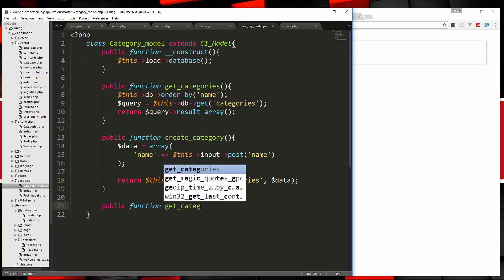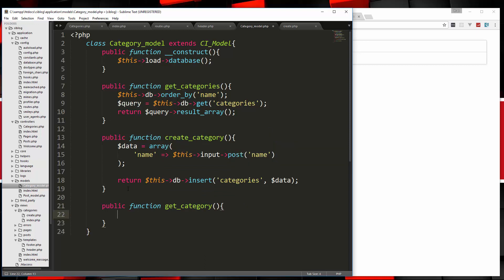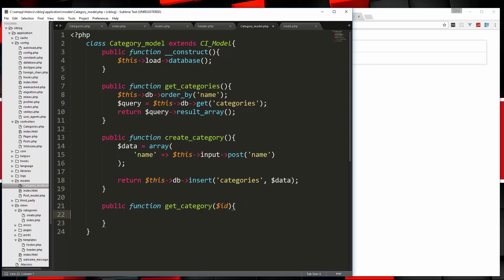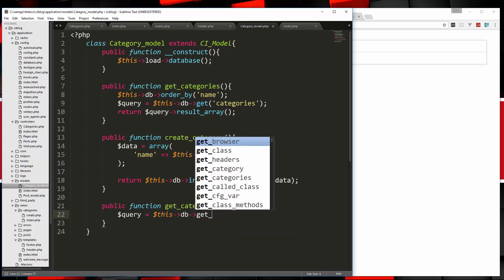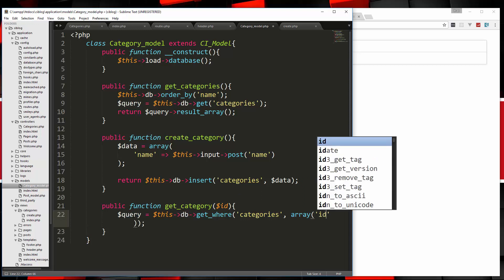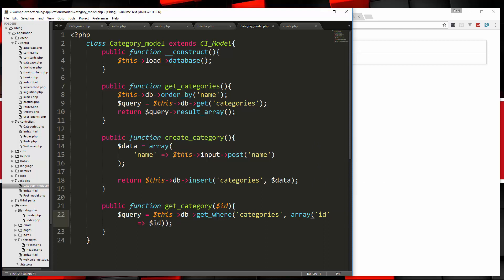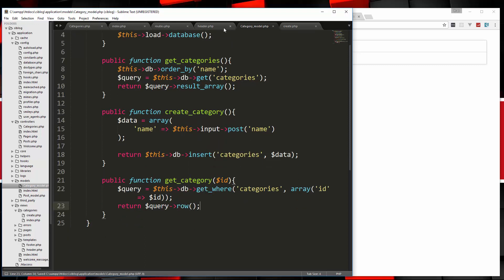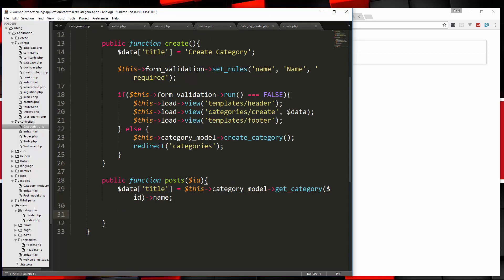In the category model, create a get_category function that takes an $id parameter. We do $query = $this->db->get_where('categories', ['id' => $id]) and return $query->row(). Back in the controller's posts function, after setting the title we'll fetch the posts for that category using the post model.